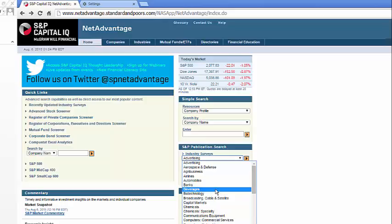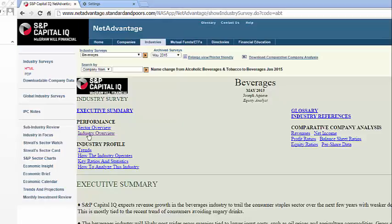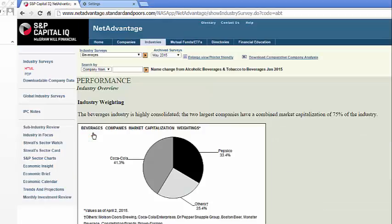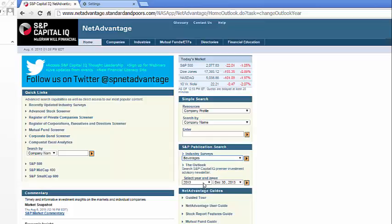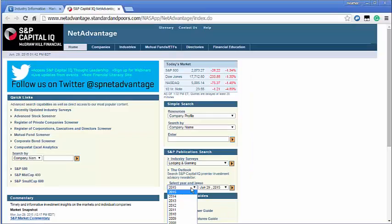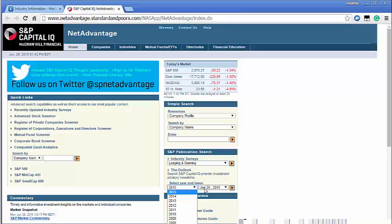For example, the beverages report has a section on soft drinks with data as well as one on beer, etc. With Standard & Poor's you can also access historical reports as well. You can also find historic industry reports by selecting a year and an issue.